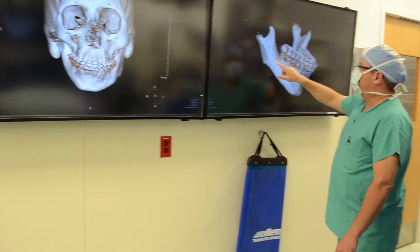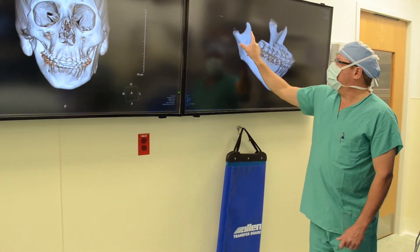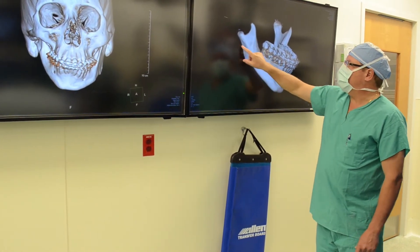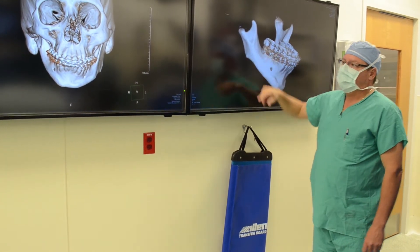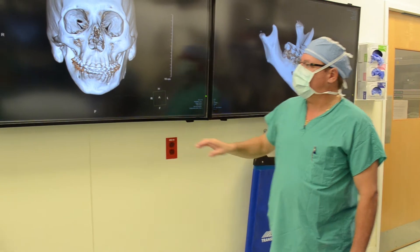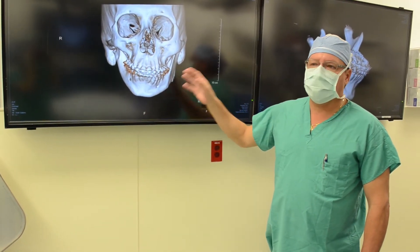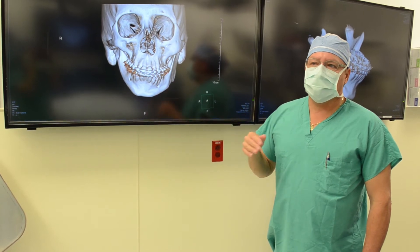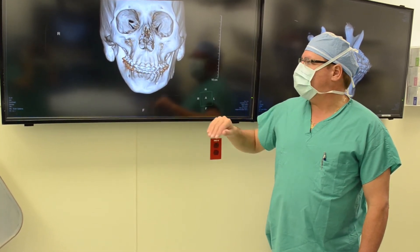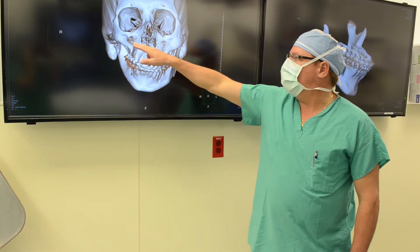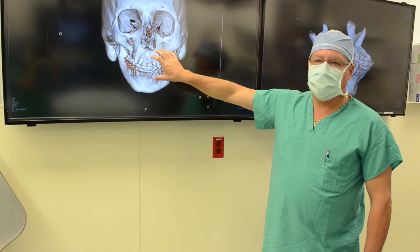This CAT scan shows a picture of his jawbone, showing that the segment of his jaw joint is significantly smaller than the normal side. The surgery we're going to be doing uses the computer to preoperatively plan his operation, and also uses the computer during surgery to make sure we cut the bone exactly in the right places so we can even out his jawbone.